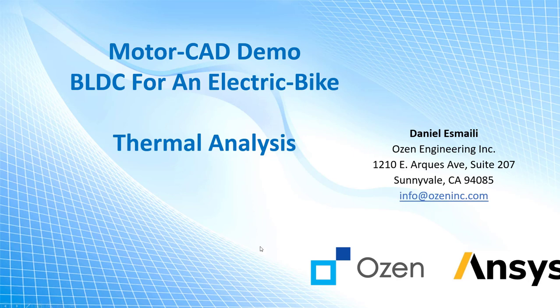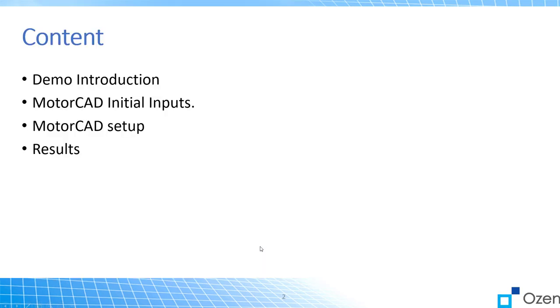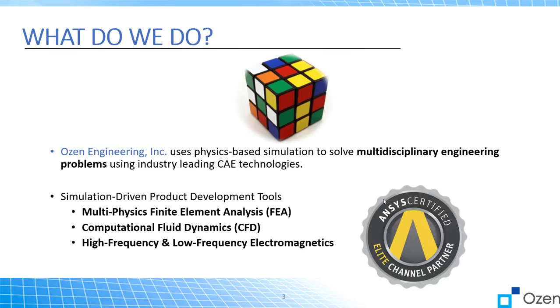Today I'm going to talk about some introduction, after that the initial input on MotorCAD, then MotorCAD setup, and then I'll show you the result. Just so you know, Ozen is a channel partner of ANSYS. We sell ANSYS software and also do consulting projects on multiphysics finite element analysis, mechanical CFD, high and low frequency electromagnetics.